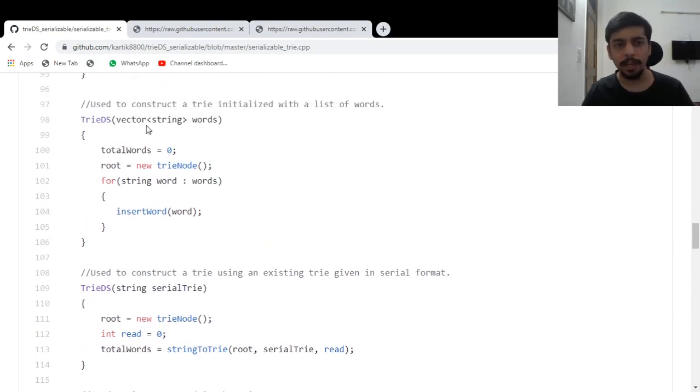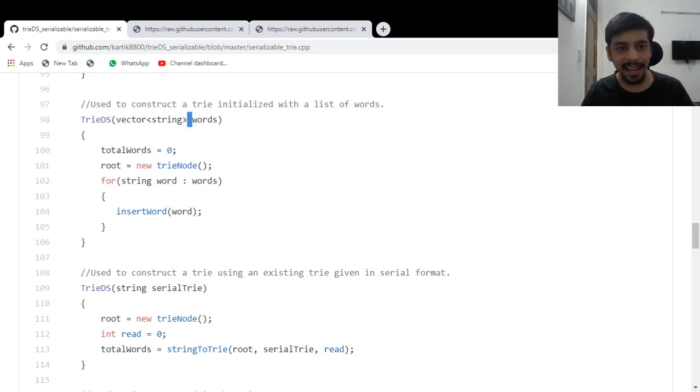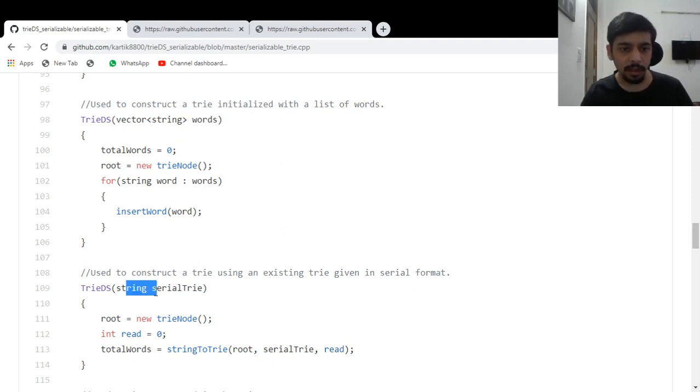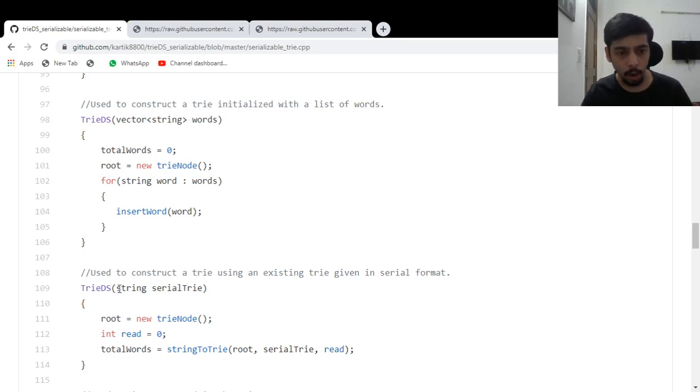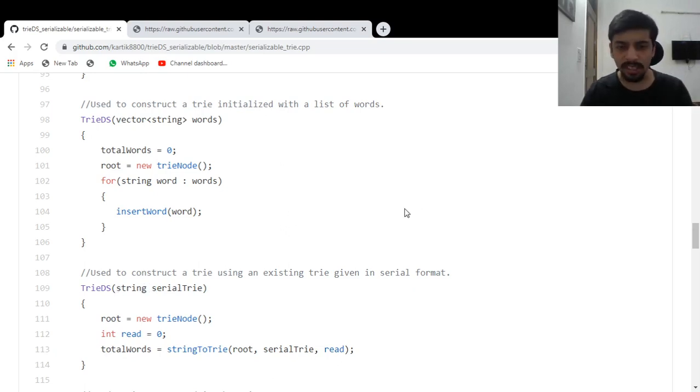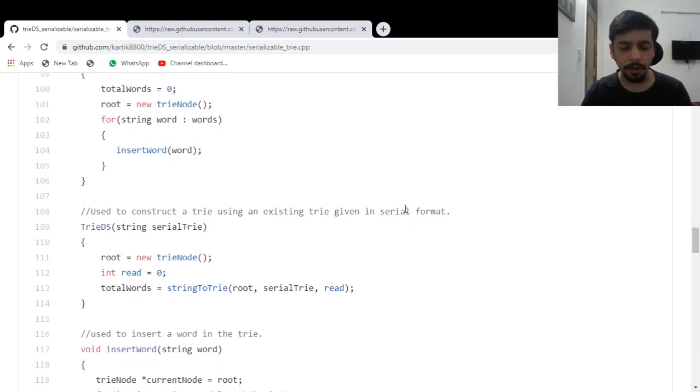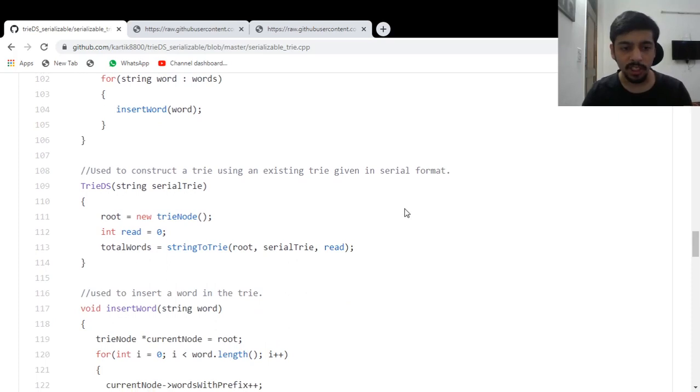Same way here. I should have passed this by reference and marked it constant, but let's just ignore these things for now and focus on the functionality.